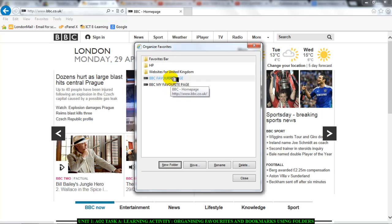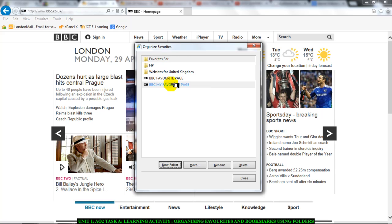Now, I have two favorites here BBC favorite page and BBC my favorite page. We're going to organize these favorites by putting them into a folder.